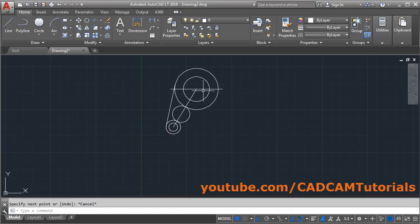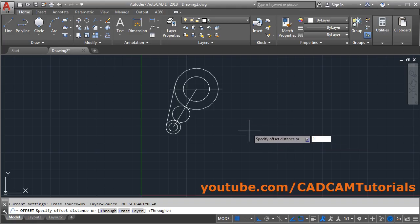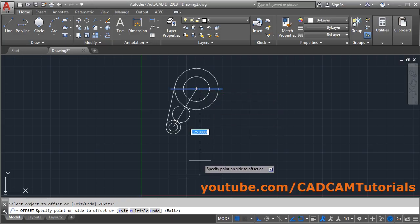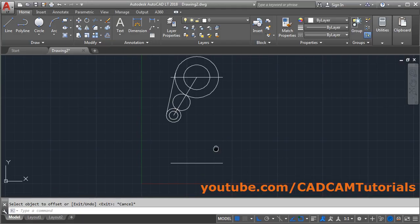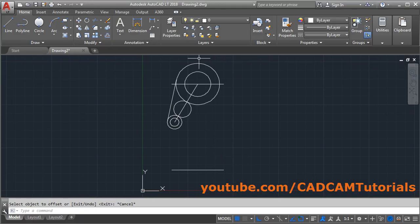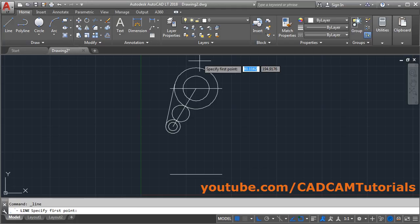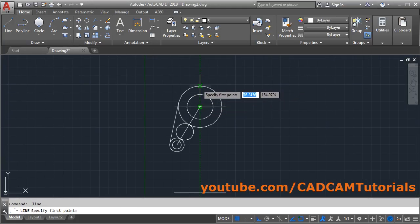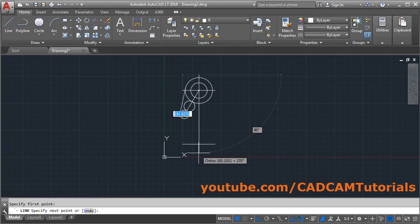Then offset this line by 125. Click on the Offset command, give a distance of 125, press Enter, select the line, click on the side you want the offset, and press Escape. Then to locate the intersection point we need a vertical line: take the Line command, track the center point, take the cursor above and click, then below and click, then press Escape.